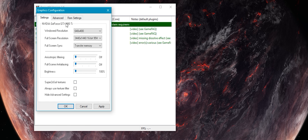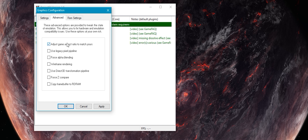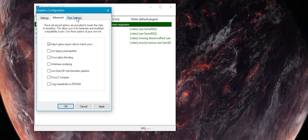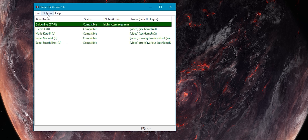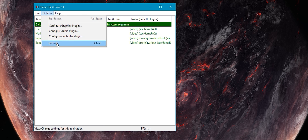Then in the Advanced tab — the tab removed from later versions of the emulator — tick the first box to force the game to match your aspect ratio. These plugin settings are left alone.